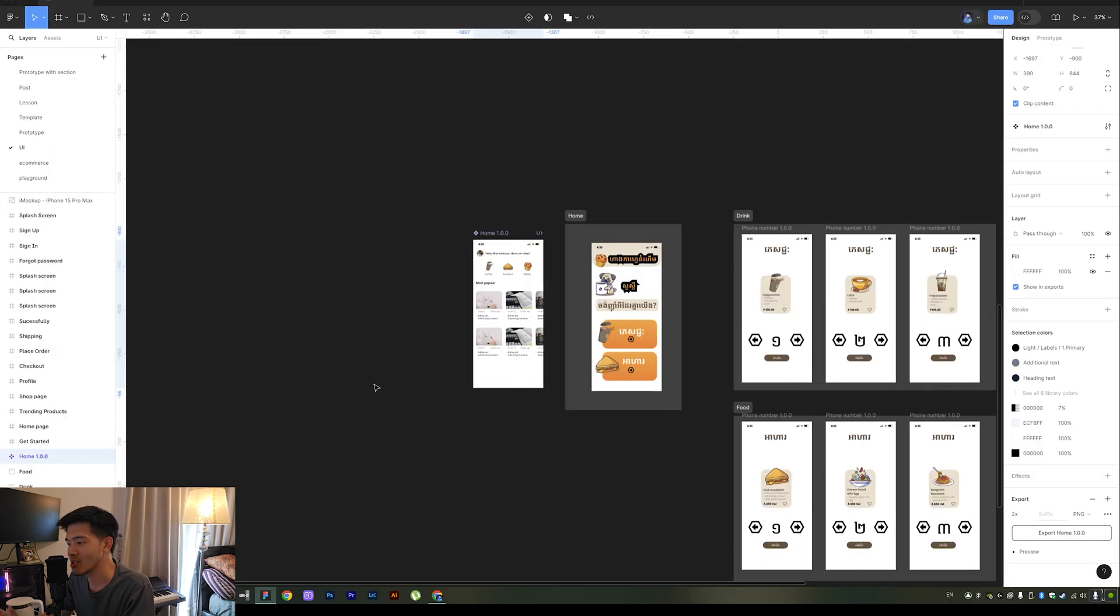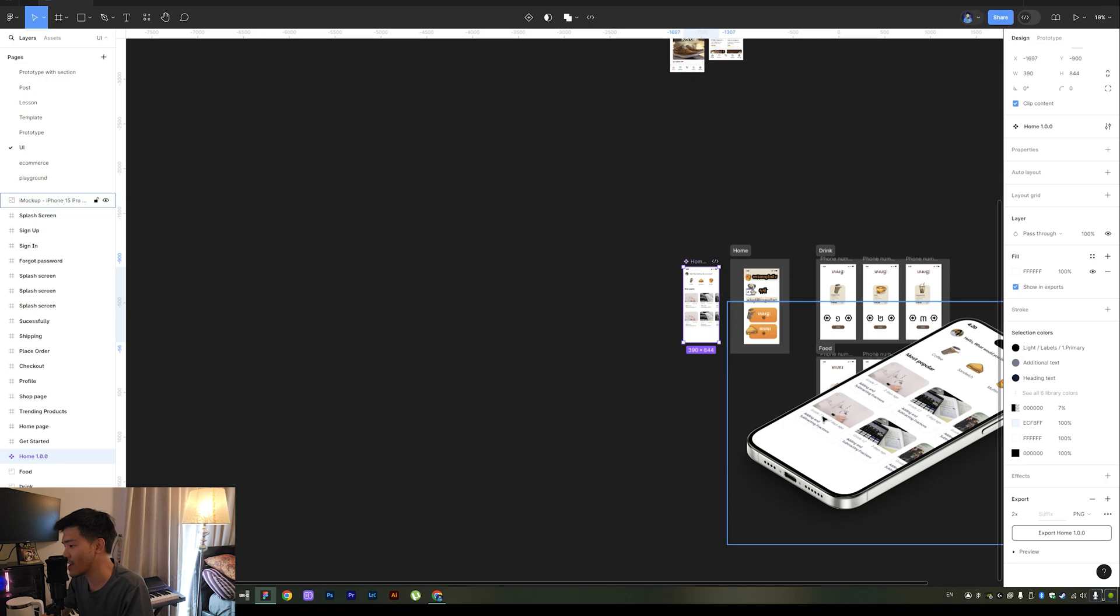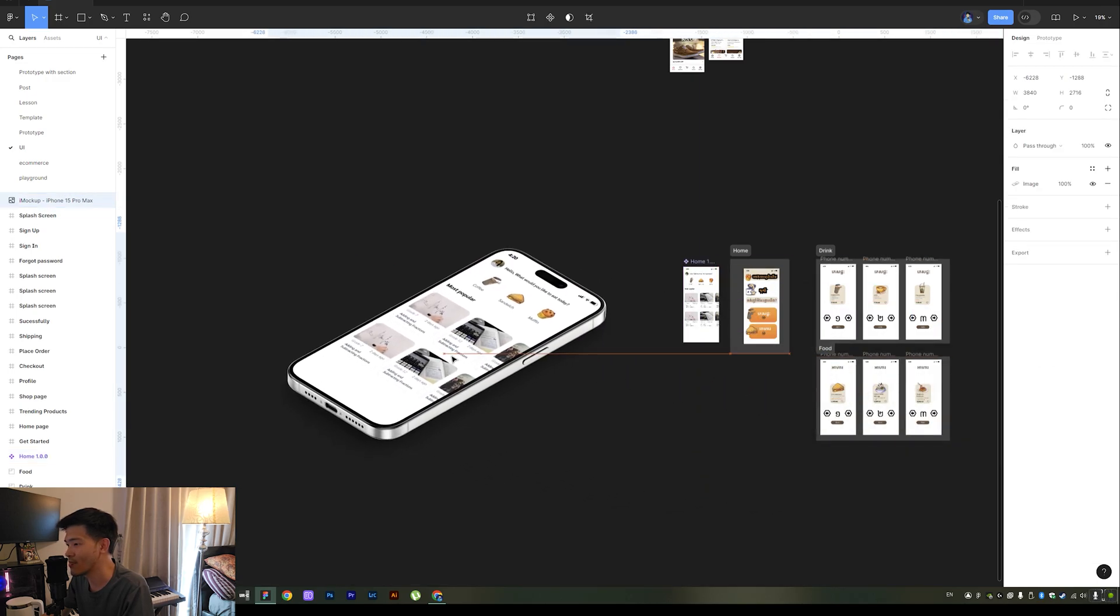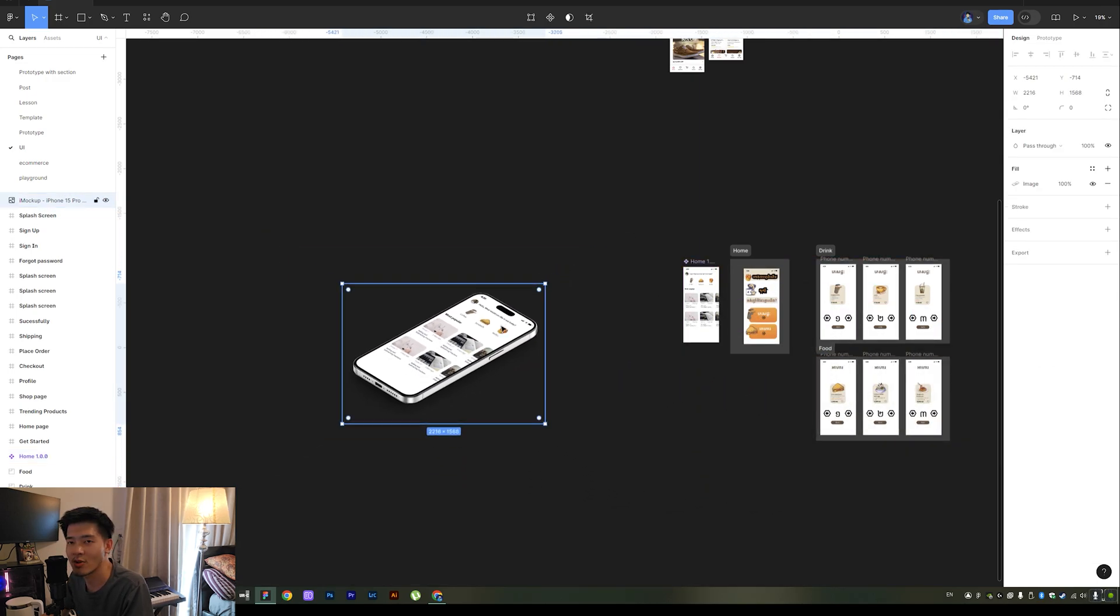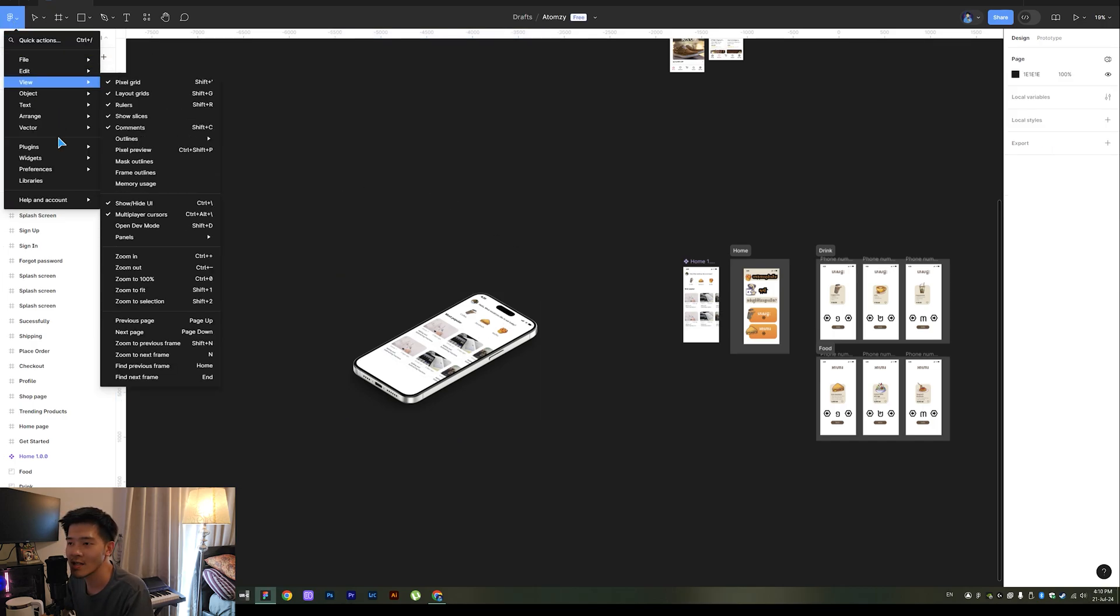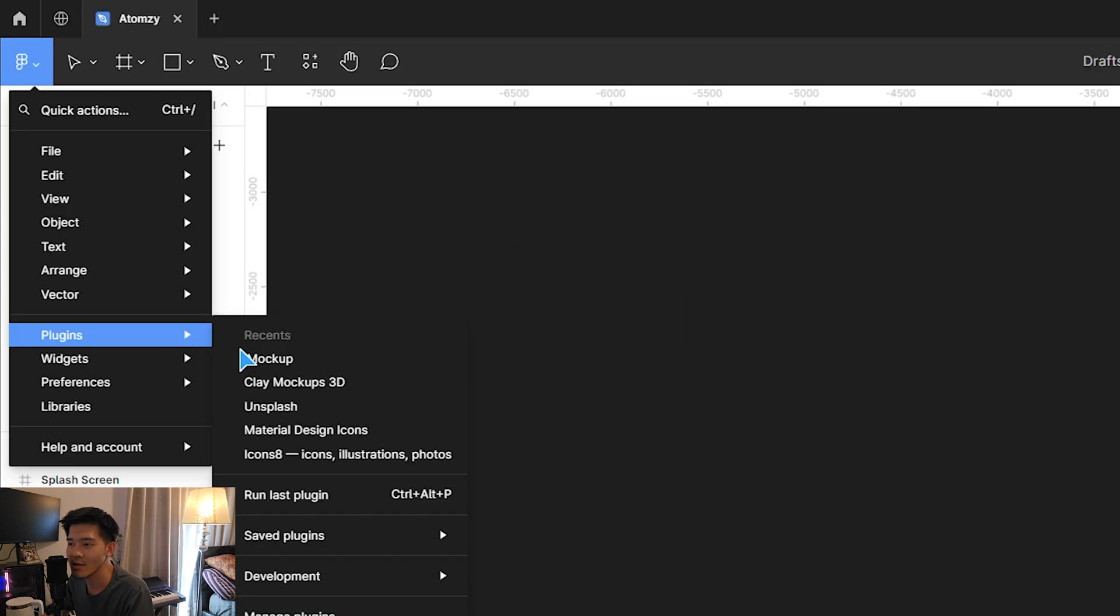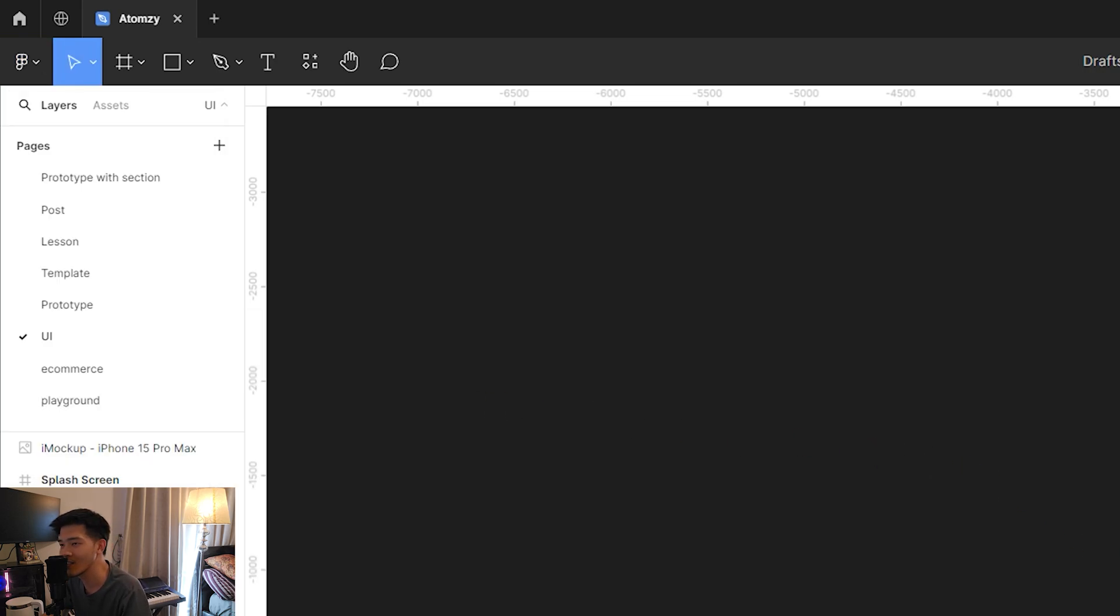So it will take a bit. You will just have this mockup to put in your design. So the second plugin is this one.